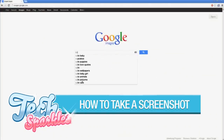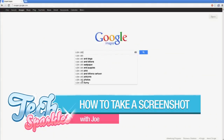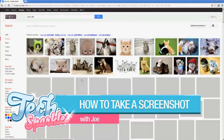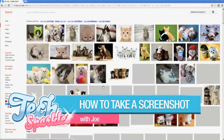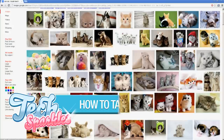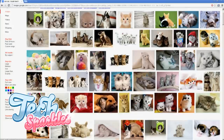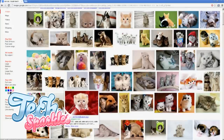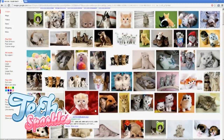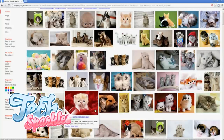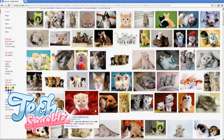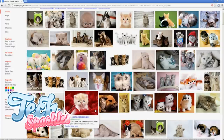Step 1. First compose the screen you want to take a screenshot of. Then press the Print Screen button located on the top right of your keyboard. It might be shortened to PRTSC. Nothing will happen right away — don't worry, you just have to press it once.